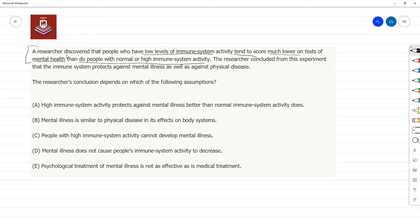We are given a correlation — two things are occurring together. Now a lot of people automatically assume causation, and the argument is also doing the same. It's assuming that immune system activity has a role to play in their scores or their mental health.